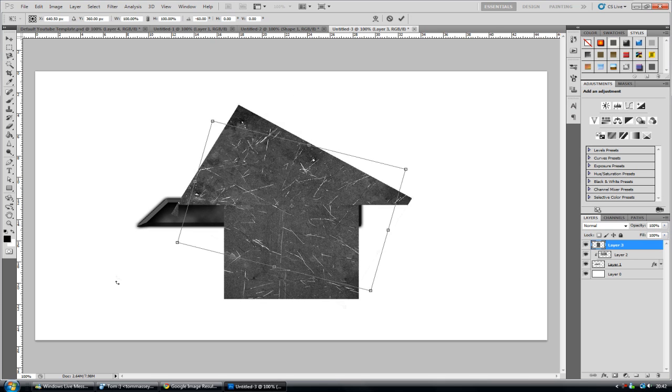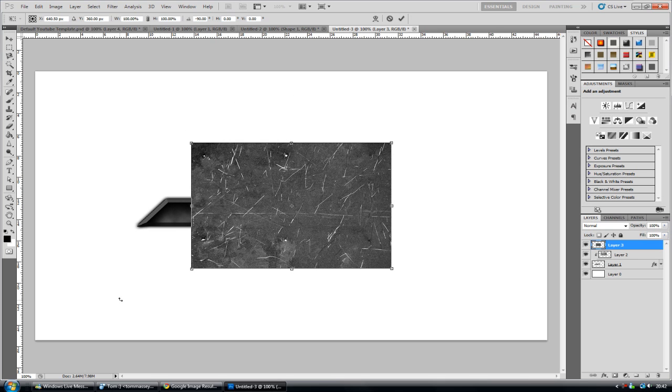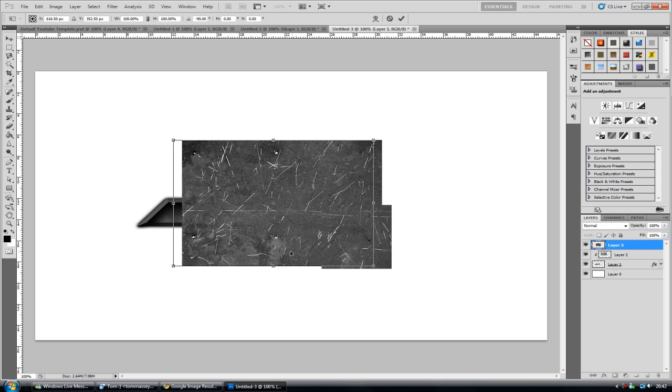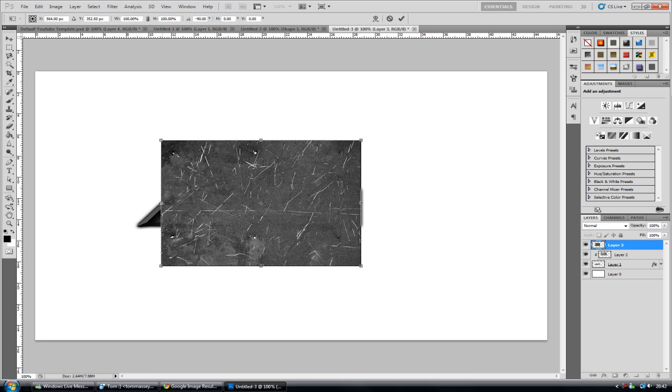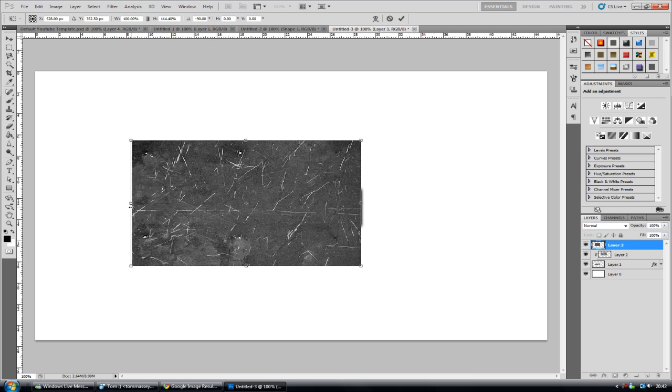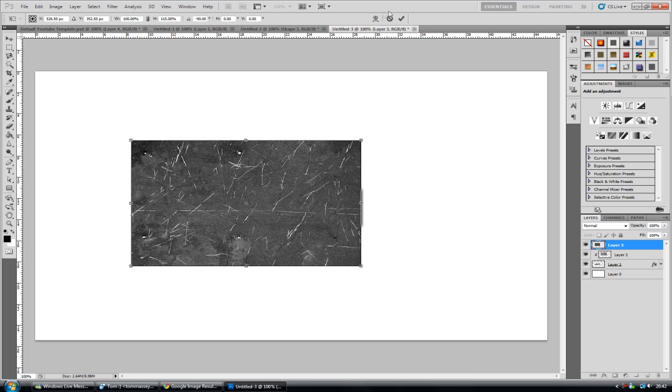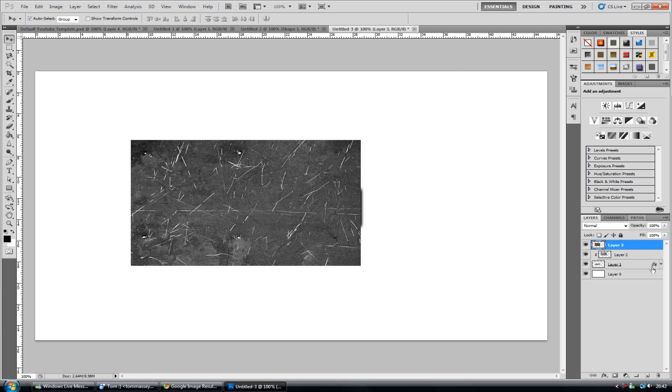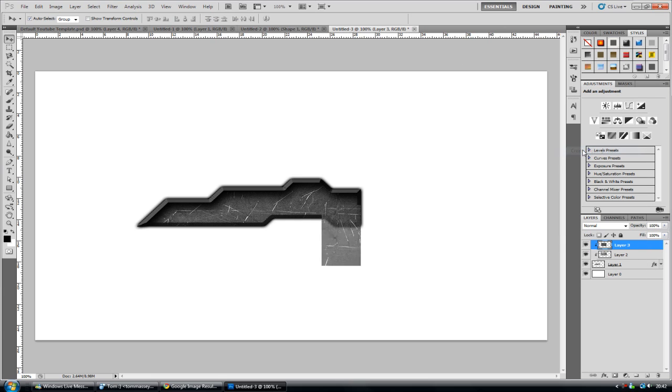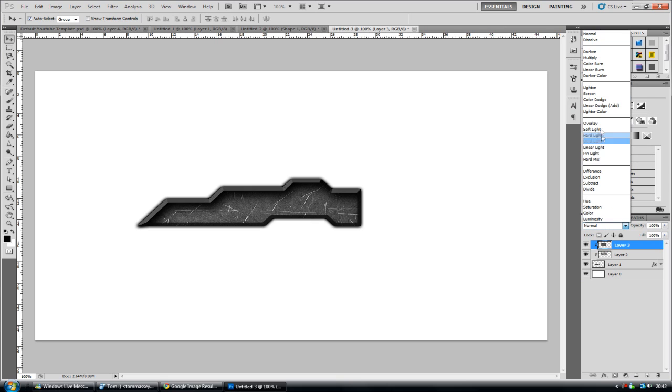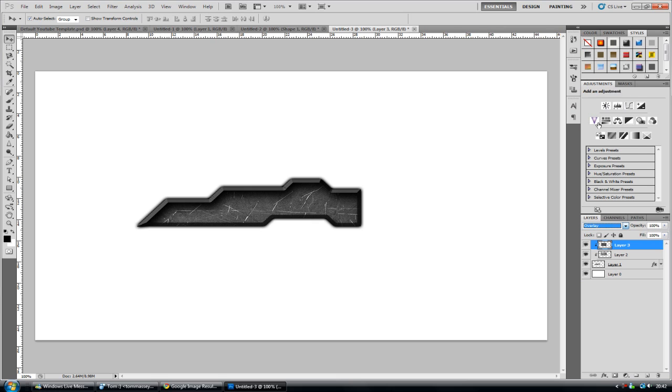Now rotate it so it fits the kind of direction of your shape. Extend it out a bit. And click the tick button. And just right click again and go create clipping mask. And you see that's overlaid as well.